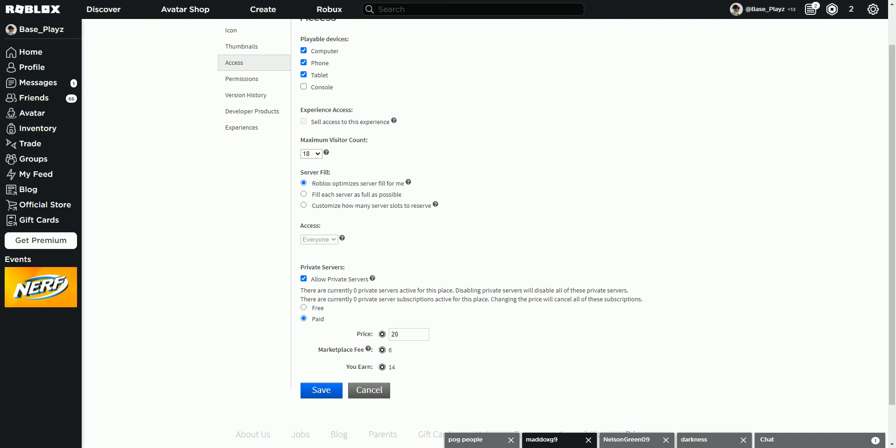Private servers. If you want to allow private servers, click this. Here you're able to access if you want it free or paid. For me, I put on paid, I'm on the 1.4.5 update in the server settings. I decided to keep it at 20, and the marketplace is at least 30% of what they do there. I think it's either 7 to 30% of the amount you put in and they take, Roblox takes, and then that's how much you earn.